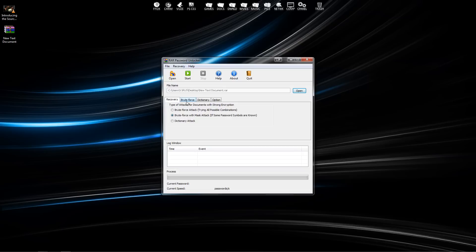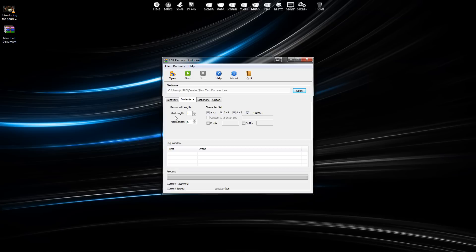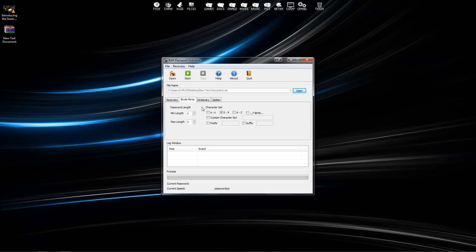If you use that, you can click on this brute force tab and select the length of the password if you know that, or what characters are in it. Since my password is one two three, I can set the max length to three and I can take off A through Z, capital A through Z, and the symbols. Now when I press start, it's going to search only using numbers and only trying combinations up to three symbols or spaces long.